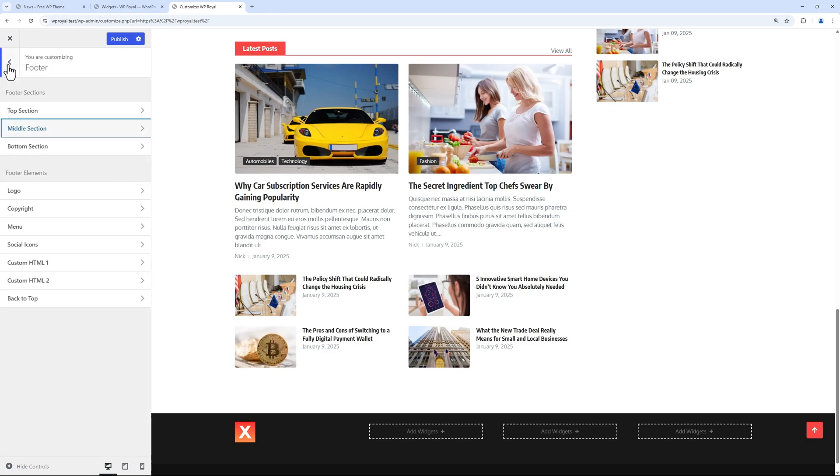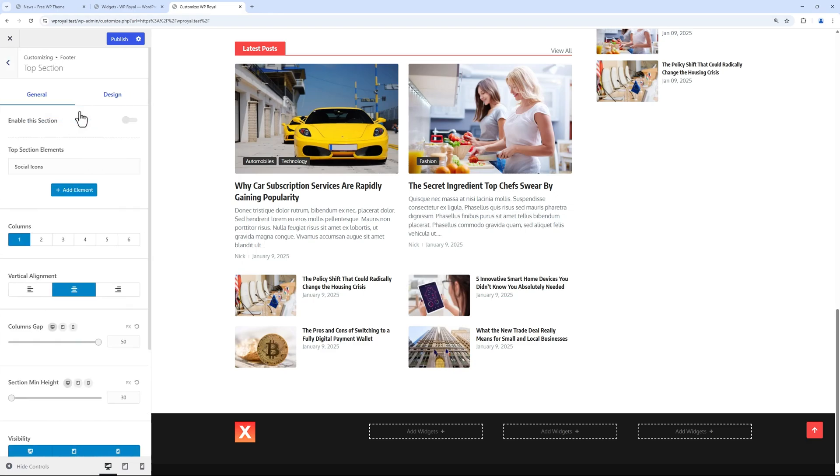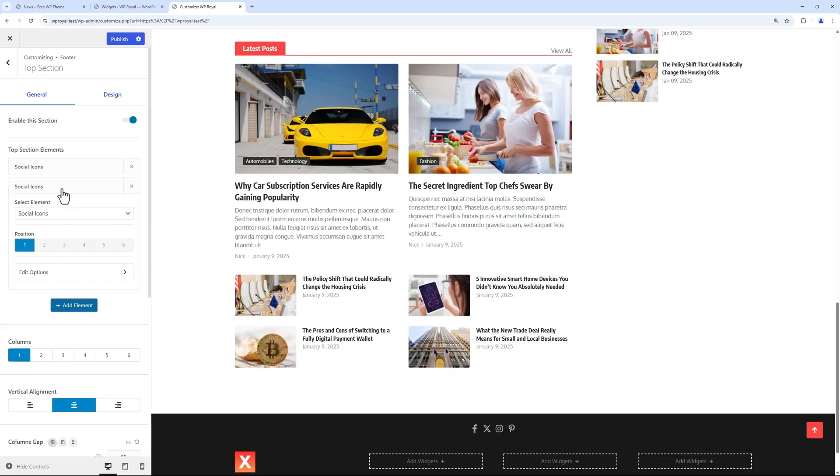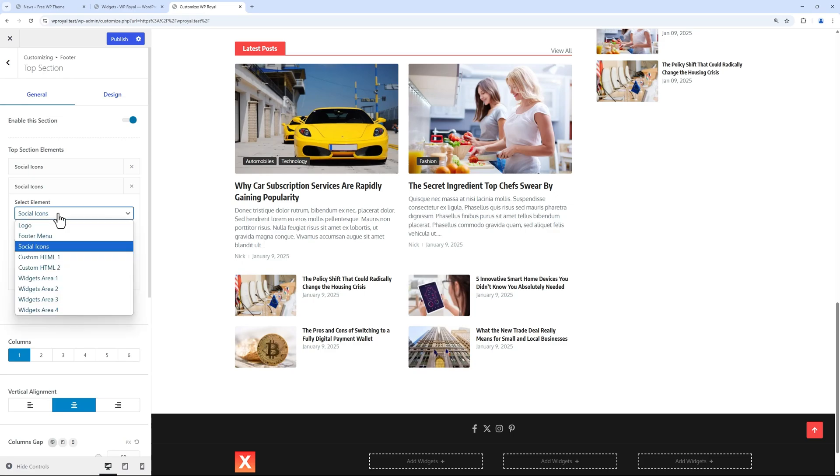Let's go back again and enable the footer top section as well. It displays some social media icons by default, but we can add more elements from this list.